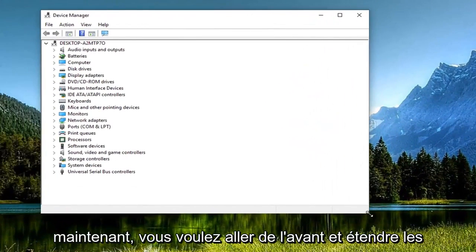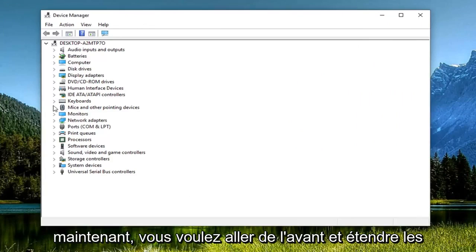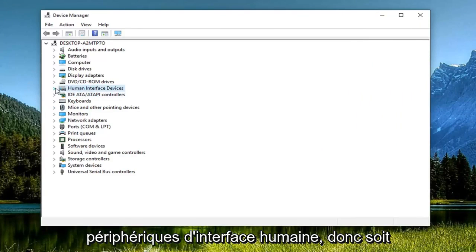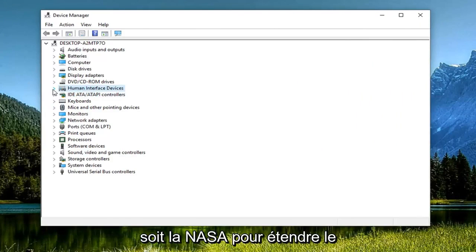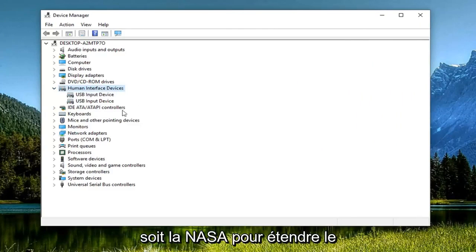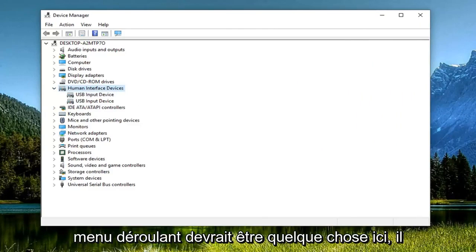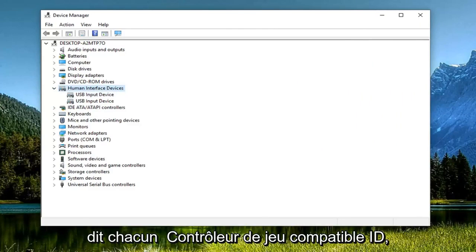Now you want to expand Human Interface Devices. Either double-click on it or left-click the little arrow next to it to expand the drop-down. There should be something in here that says HID compatible game controller.